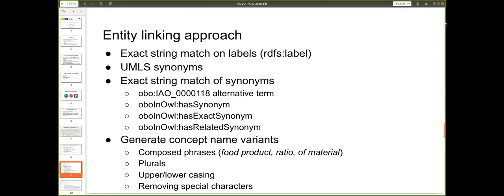In this slide I describe a basic entity linking approach that we put in place to see if we can link the mentions of foods in articles with foods described in FoodOn. The approach starts by matching strings with labels from the FoodOn ontology. We also looked at UMLS synonyms to find the different ways of describing the same concept, as well as other synonyms including has-synonym, has-exact-synonym, and has-related-synonym relations.